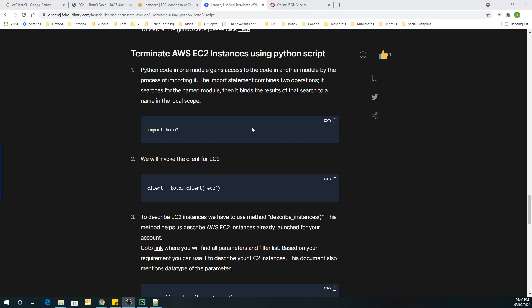Hi guys, welcome back to my channel. In today's video, we are going to see how we can terminate multiple instances based on our requirement. For doing this, we are going to use a Python script.